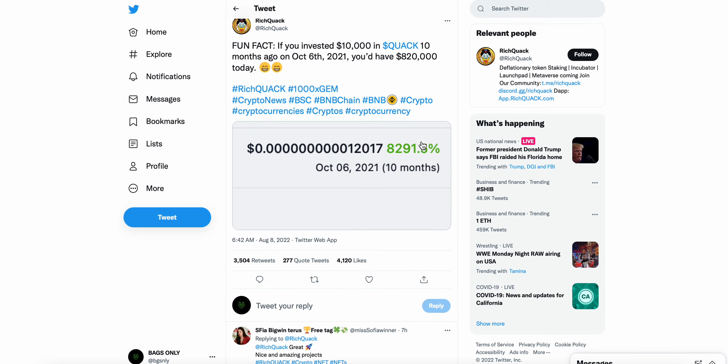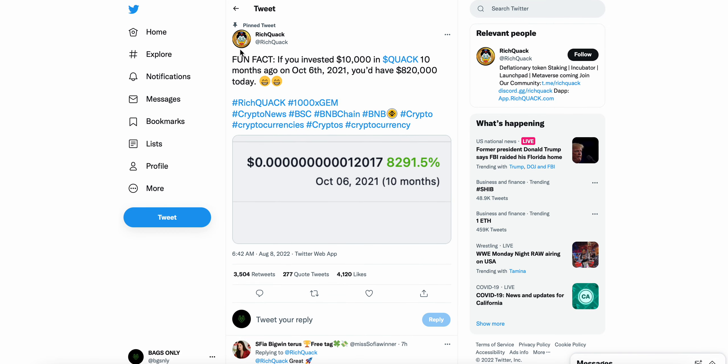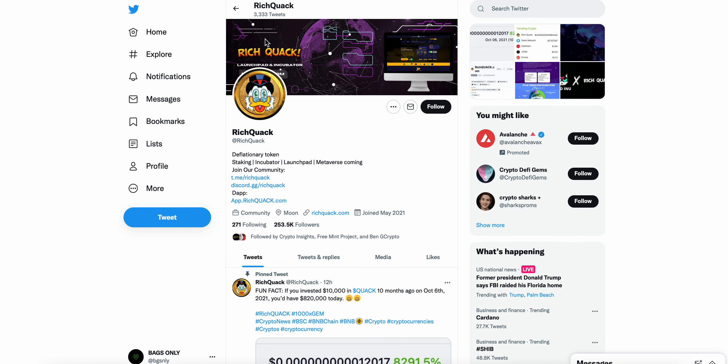Insane, absolutely insane. I don't think more needs to be said other than reading this tweet here alone. Actual 100x gem here, richquack.com, and I think more is to come in my opinion.